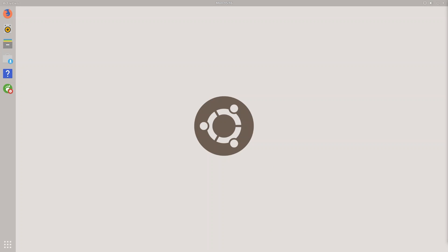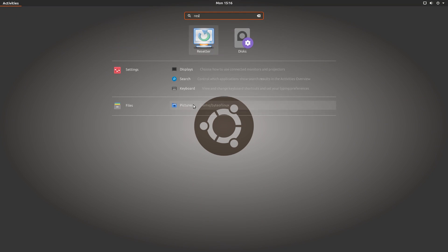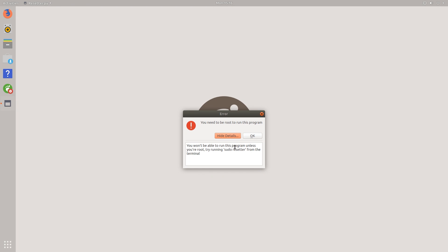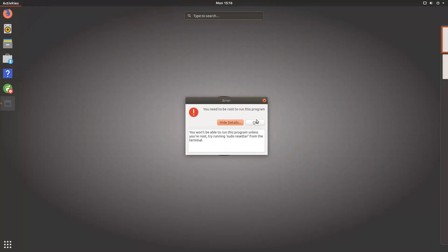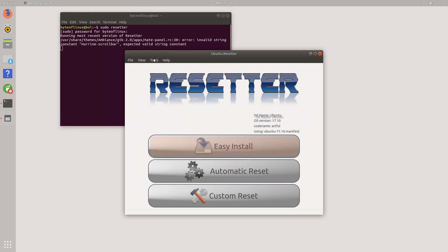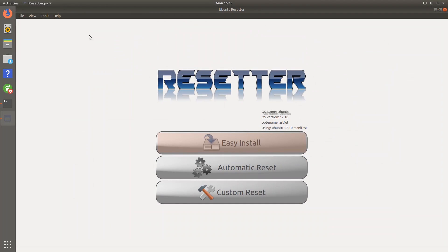So we are now ready to start using resetter. So if you go into your applications menu and try to access resetter this way, it might give you an error saying that you need to be root to run this program. So there's an easy way to fix that. You can just run sudo resetter from the terminal. So let's do just that, sudo resetter. Enter your root password. And when that runs, you'll be greeted with this interface.